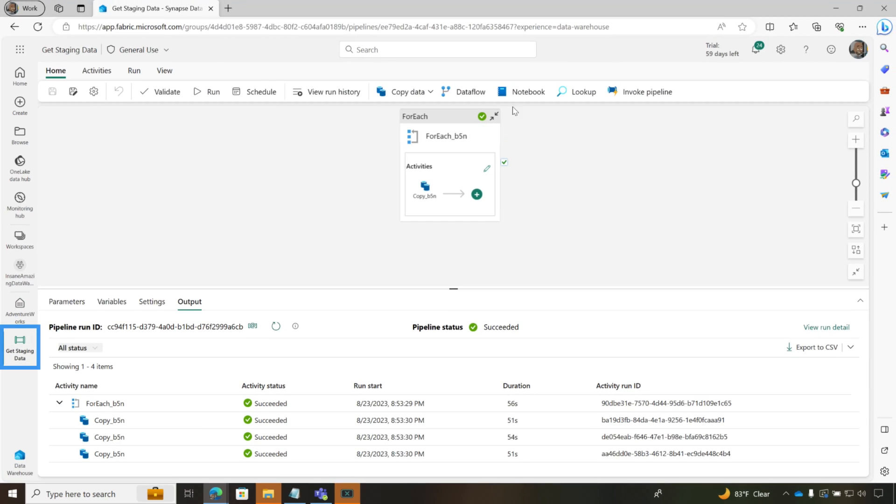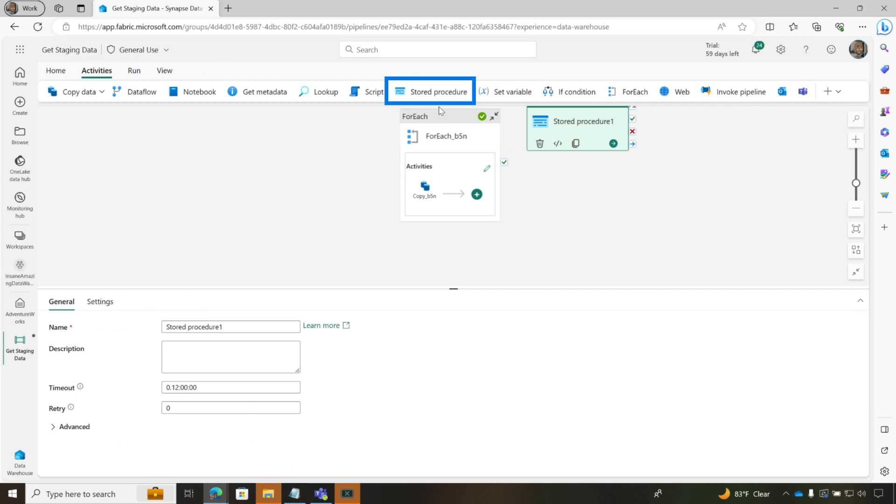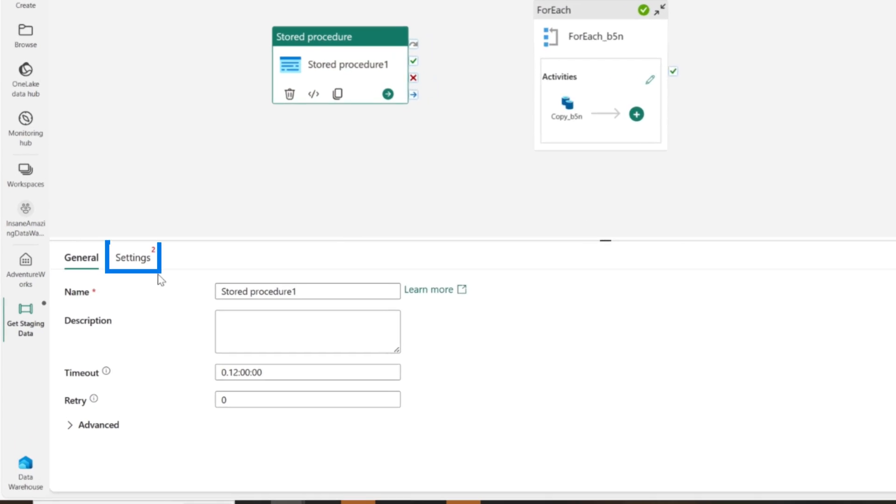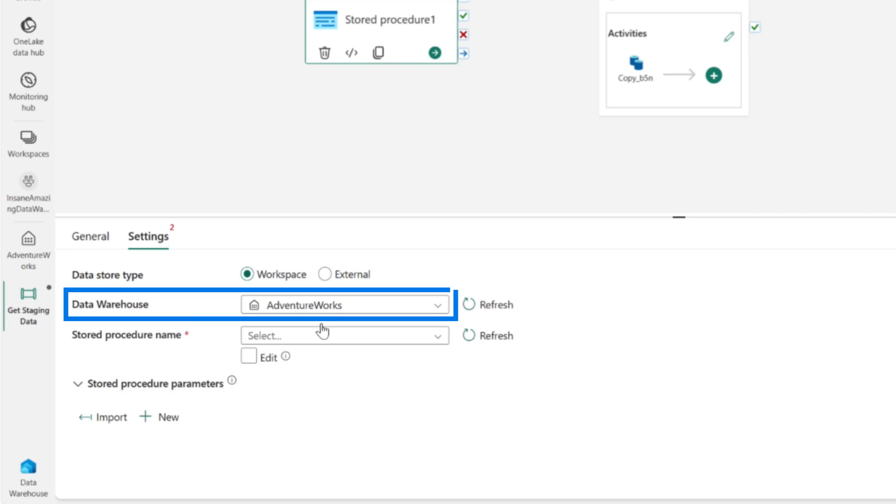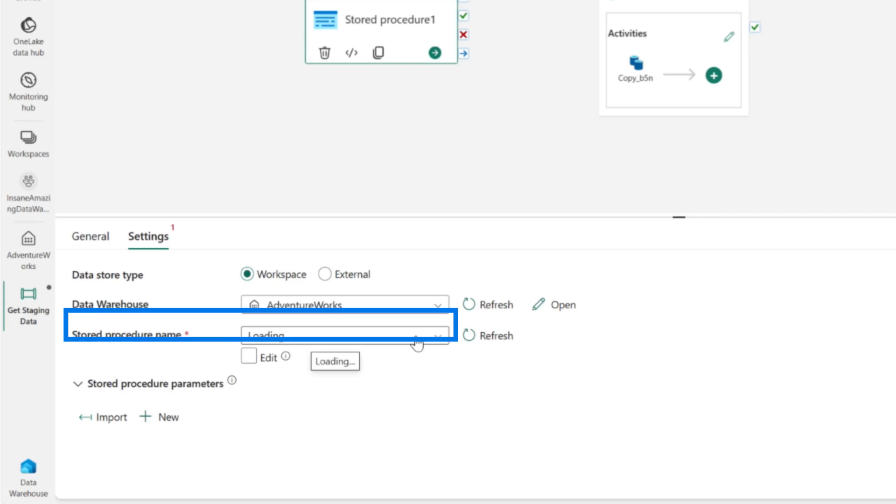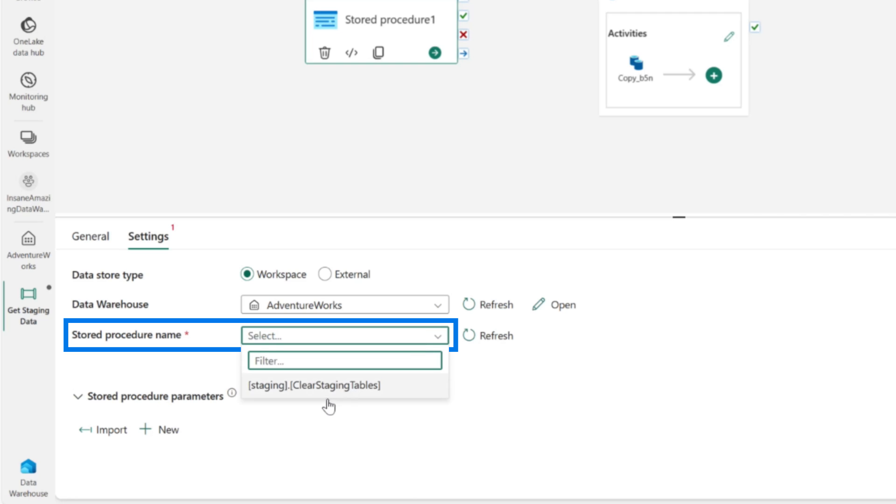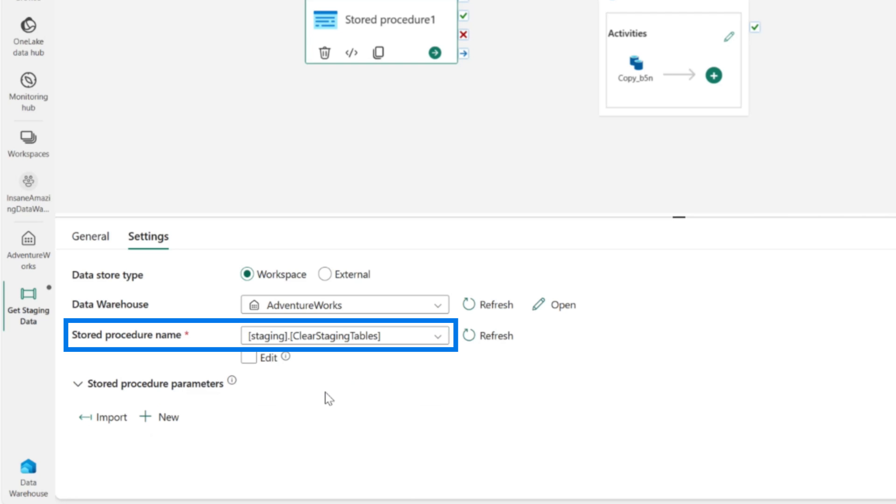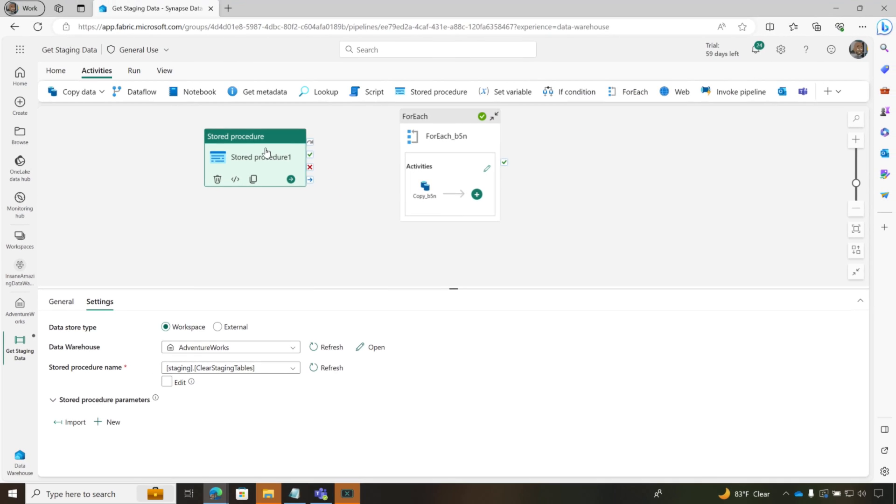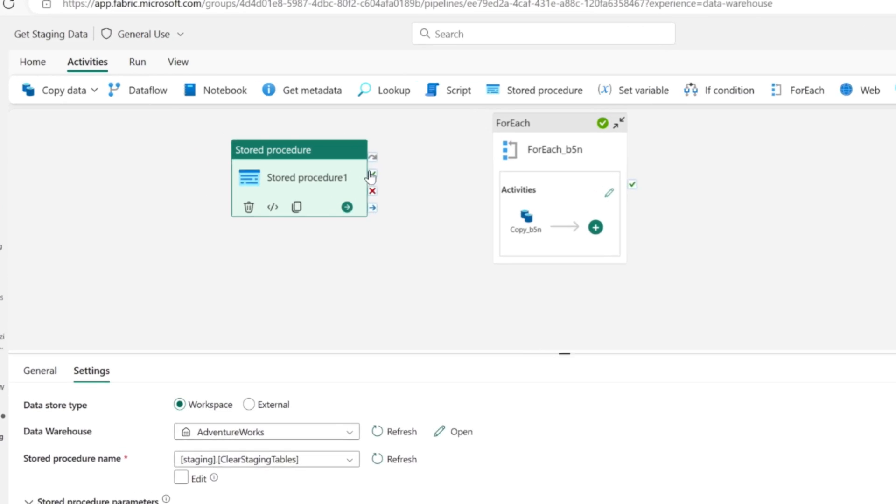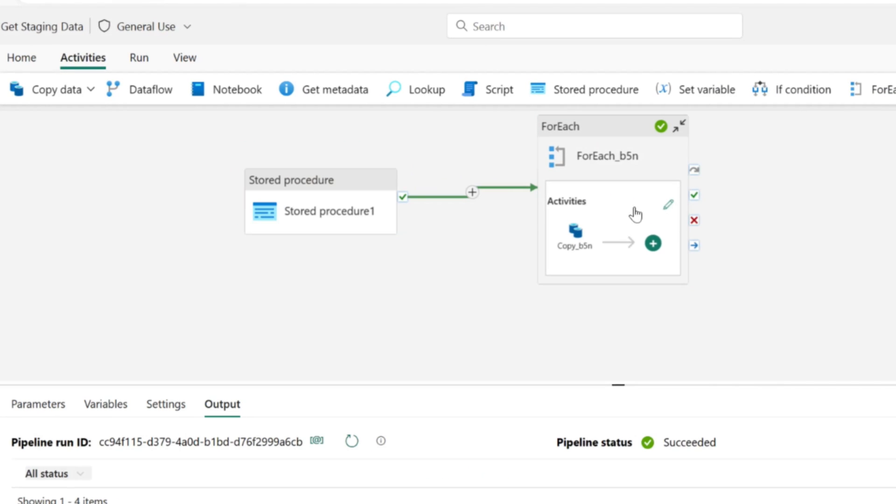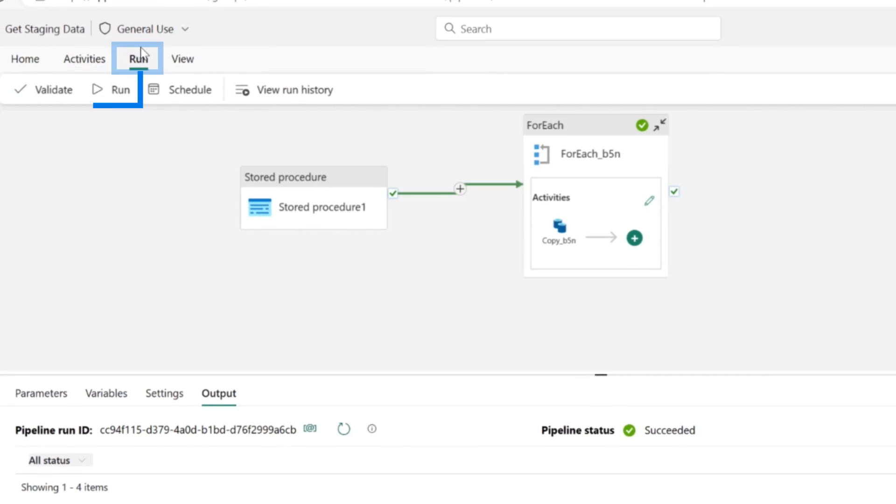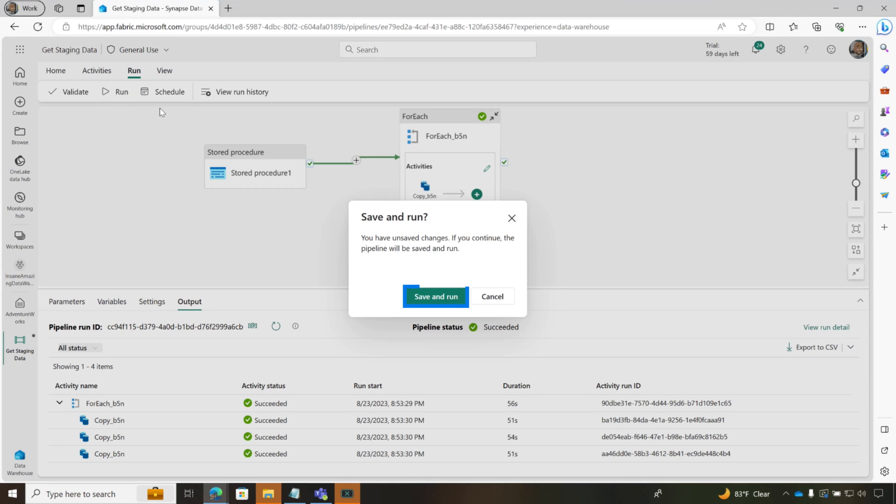Watch this. I'm gonna go to activities. I'm gonna look for stored procedure. I'm gonna drop it over here. You can choose external or within the workspace. Here's my AdventureWorks data warehouse. And then if I click this, it's gonna give me a list of all the stored procedures in that data warehouse. Go ahead and click it. If there were any parameters, it will populate them up. And so what I'm gonna do is say, run this first. And then if this succeeds, add my new data. So let's go ahead and run this and let's see what happens. We're gonna choose save and run.